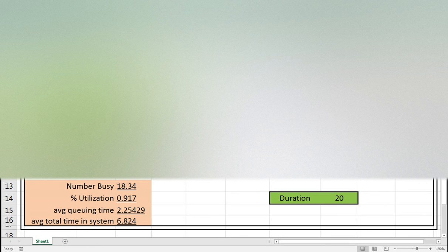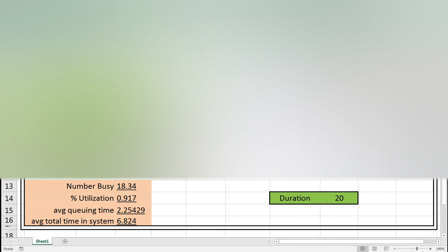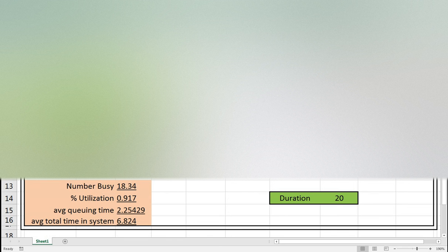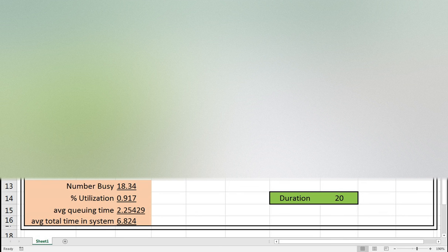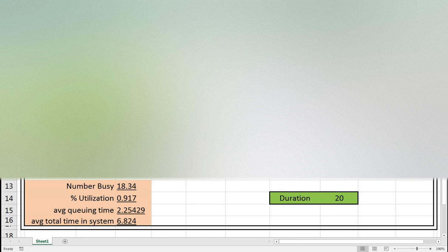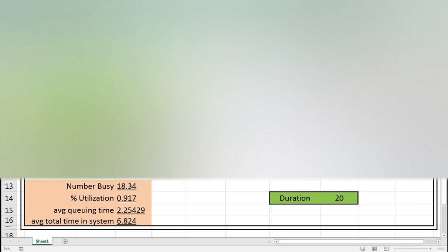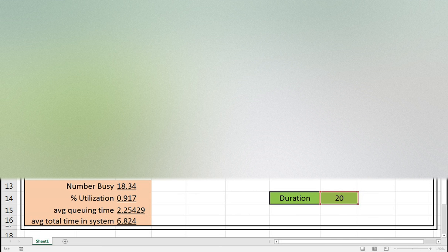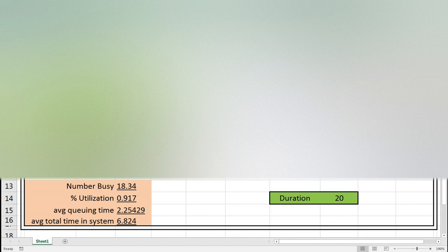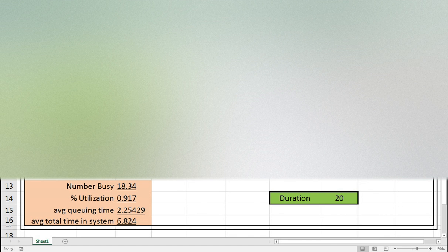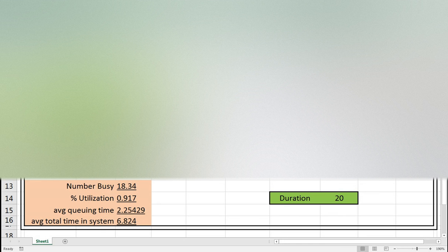Now we're going to do the system idle. System idle here, for how often the system was idle, is h5 minus i4. It starts processing here at 2.9, it finished, so here is zero. While in this condition, it finished at 17.03 for job number five, but job number six arrived at 18.69, so the system is idle for 1.66. I need to change this one with dollar signs so when we drag it, it will stay stable.